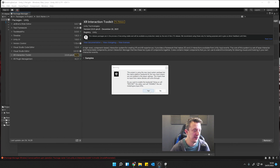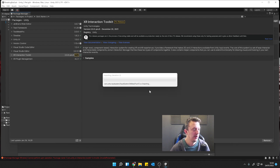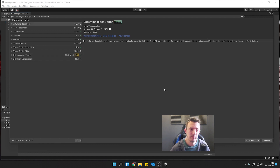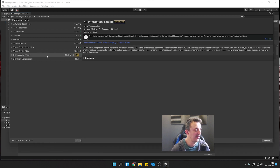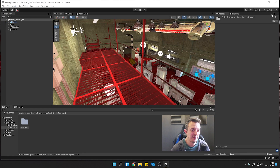After what feels like forever, the XR Interaction Toolkit gets installed. It'll ask you about the new input system - we're going to say yes. When that's finally finished, we can go back to the XR Interaction Toolkit, click on the Samples, and we want the Default Input Actions. Then we can shut this down.